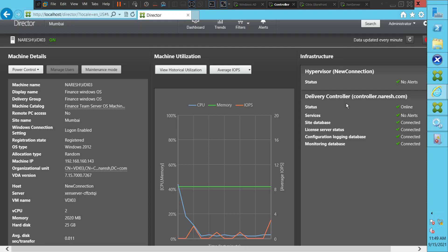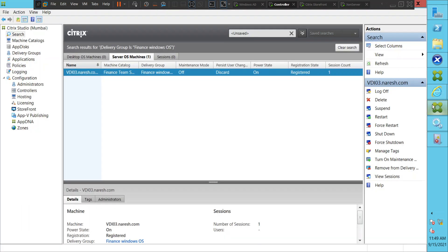Now coming to Citrix Studio — this is Citrix Studio. This is more for making infrastructure changes. If you want to configure something, make changes to policies, create new machines — whether a hundred or five hundred machines — you can use this console to do that. If you want to assign five hundred users or a group of people to a particular application or a virtual desktop, you can do it using Citrix Studio.